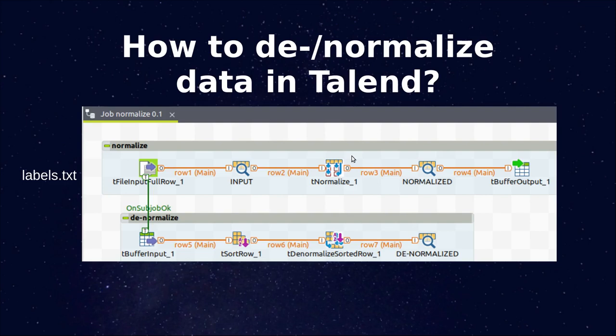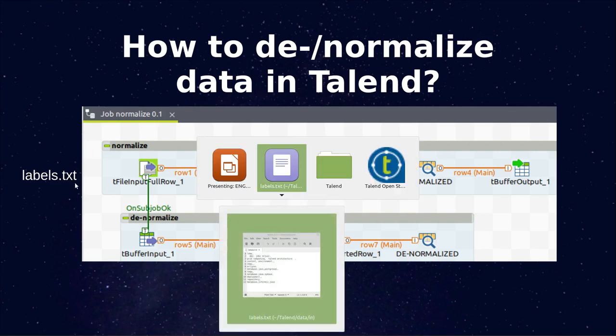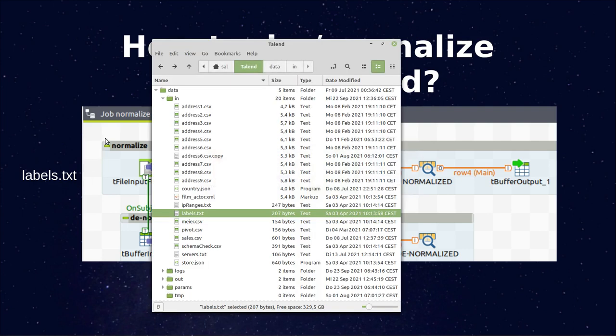In this video we're going to see how to normalize and denormalize data in Talend. For this purpose we're using tNormalize and tDenormalizeSortedRow. Our input file will be labels.txt, which is supplied with the course data in the data-in directory.